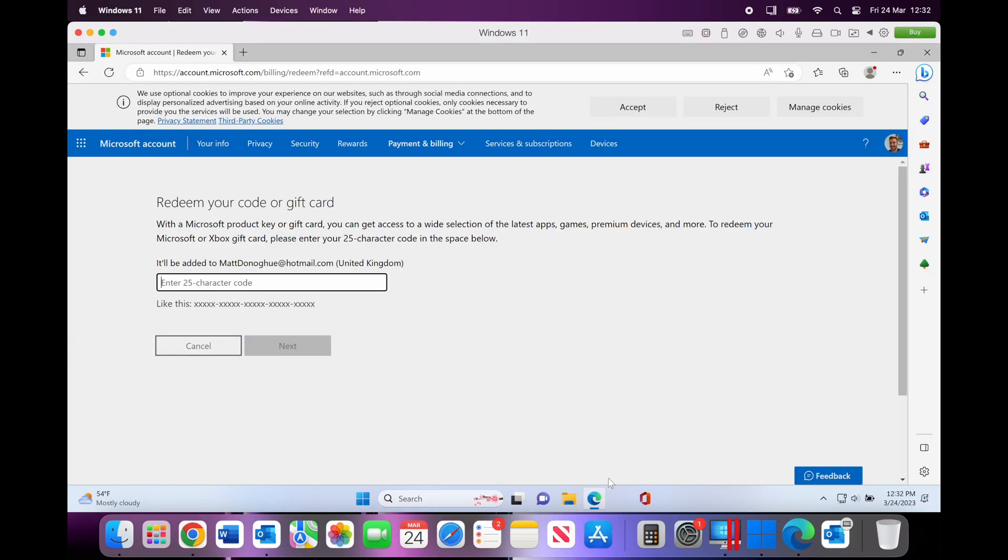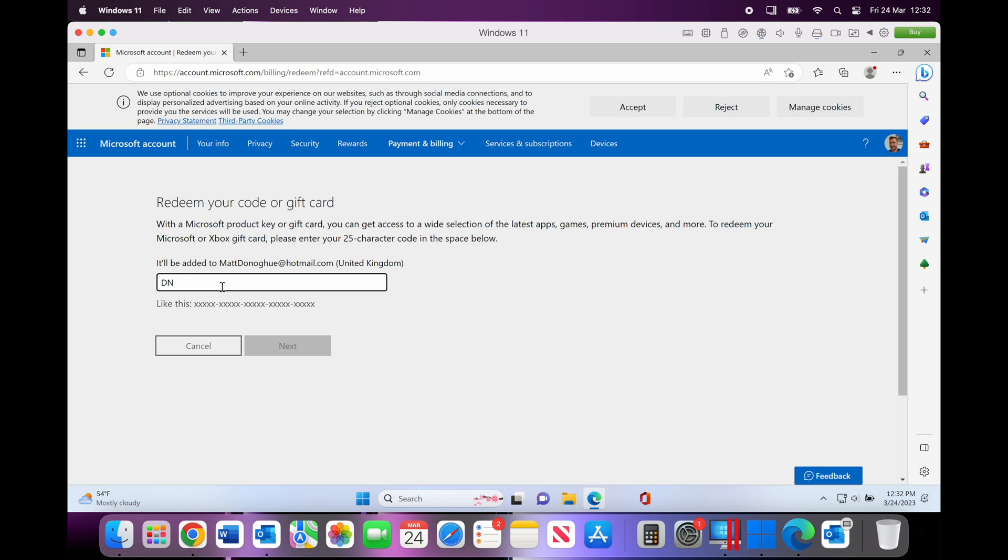So with Windows 11 now installed on my MacBook, let's now look at installing Office onto the same machine. What we need to do is actually log into our Microsoft account and then we can redeem our code. So again, with the Office code we've got from SoftwareKey, I'm going to put this in and as you can see here, I've got Office Professional Plus 2021.